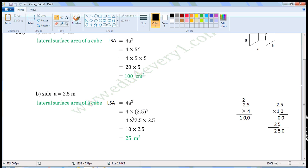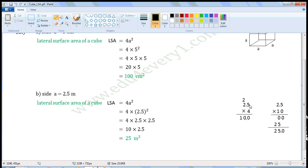That is equal to 4 into 2.5 squared. 2.5 squared means we have to multiply 2.5 two times, so we can write this as 4 into 2.5 into 2.5. Now we have to multiply these three. First, let us multiply 2.5 and 4. Ignore the decimal point and multiply. 4 into 5 is 20, so write 2 here and 0 here.